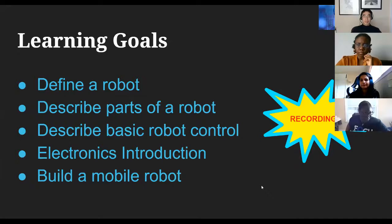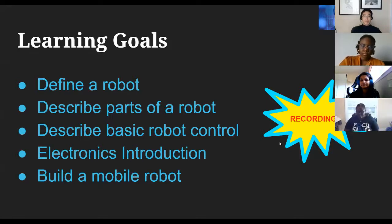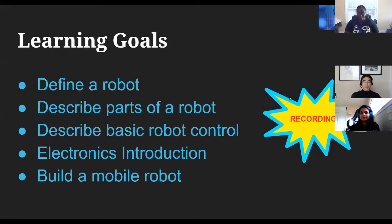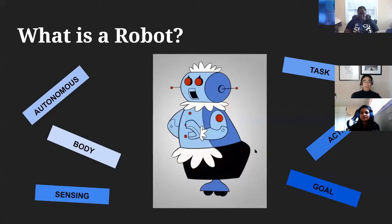Just to reiterate some of the learning goals for today's workshop: after you leave, you'll be able to define a robot, its different parts, and how to control them. We'll have a small introduction to some of the electronics in your Hatabot, and you should have a built mobile robot after this session.